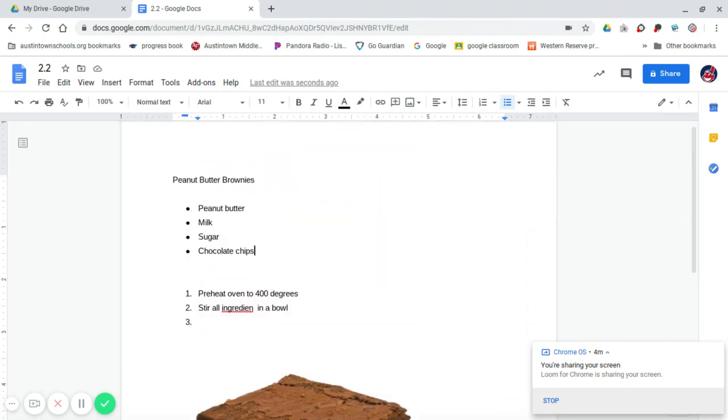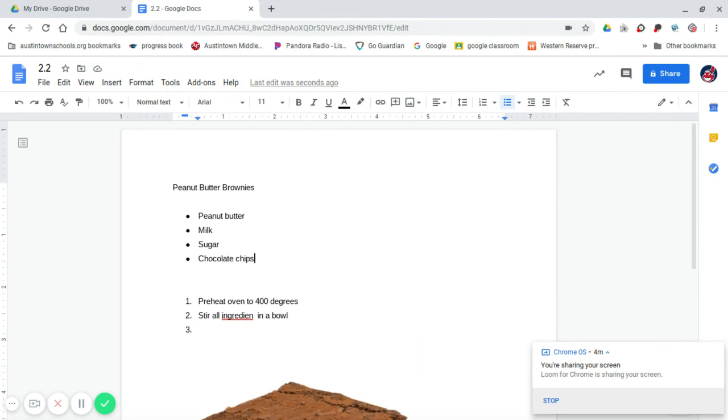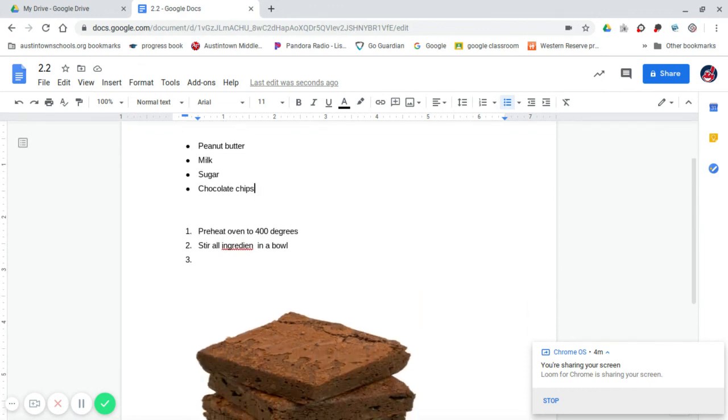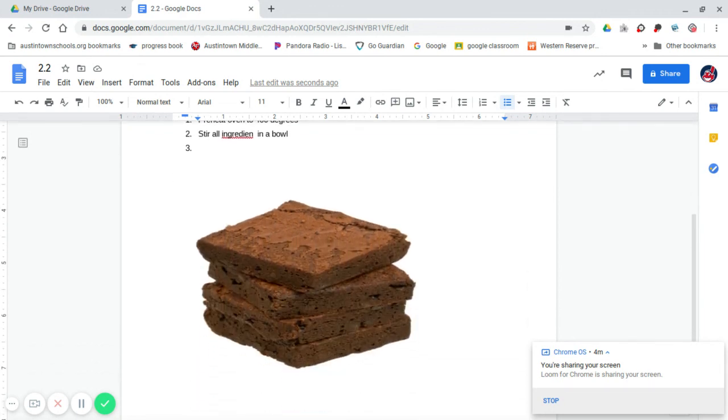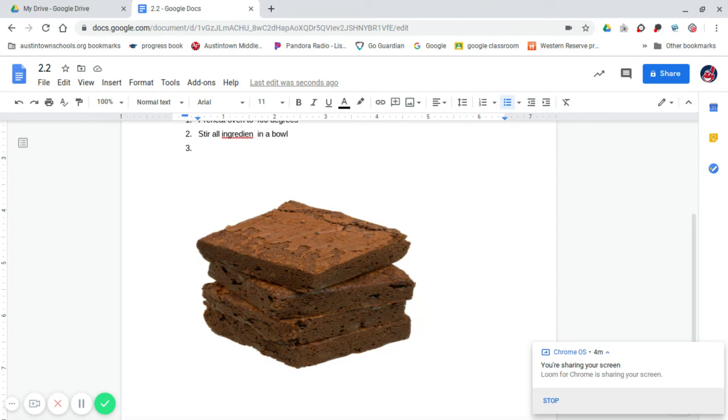Once you have finished the bullets, the line spacing, the numbering, and the image, it's time to turn in your Google Classroom. So you go back to your Google Classroom, go to Add, go to Drive, it'll be in your Drive, click on it, and add it.